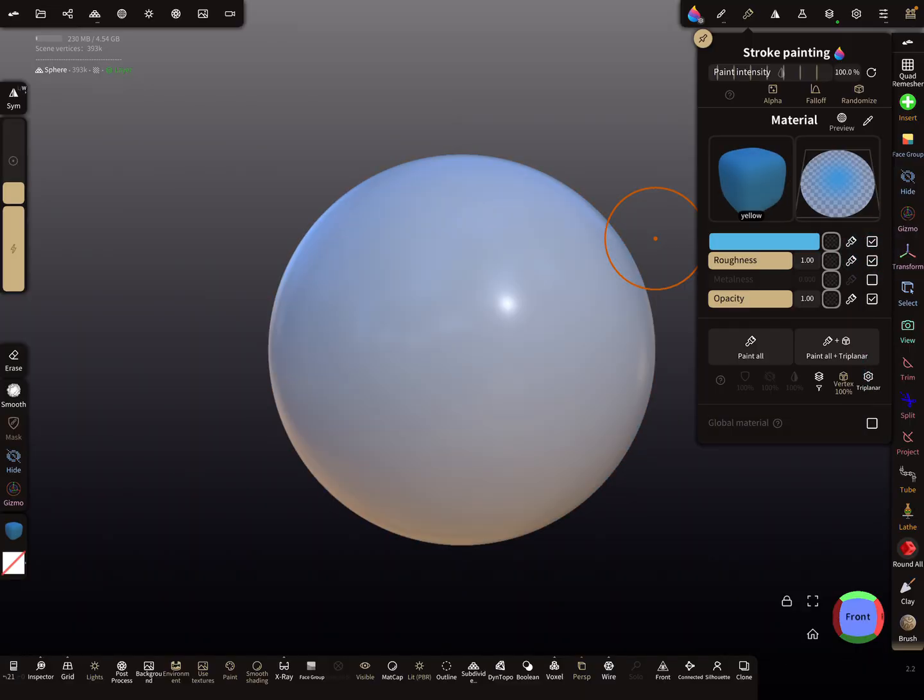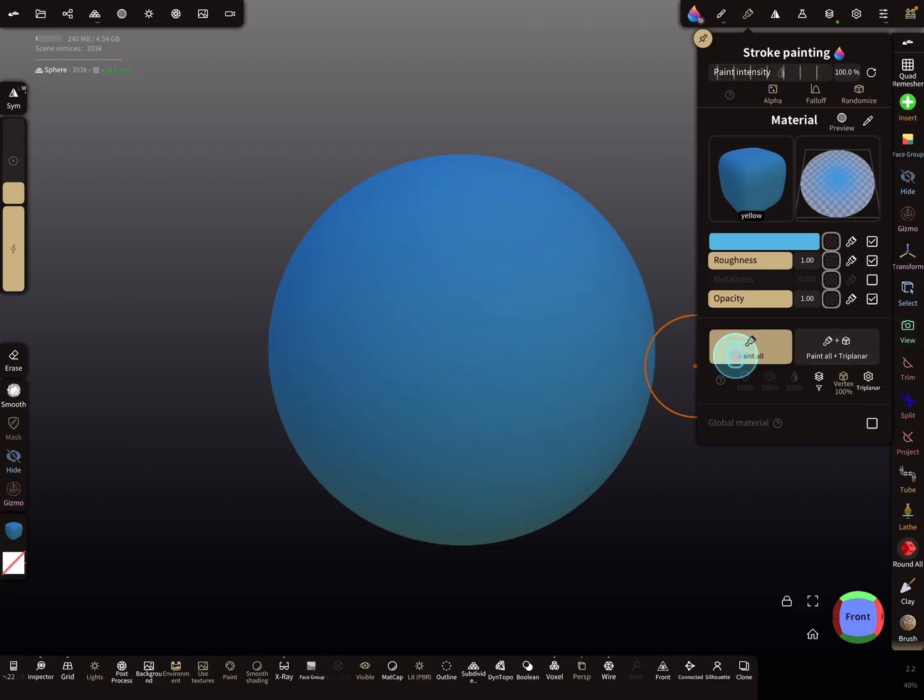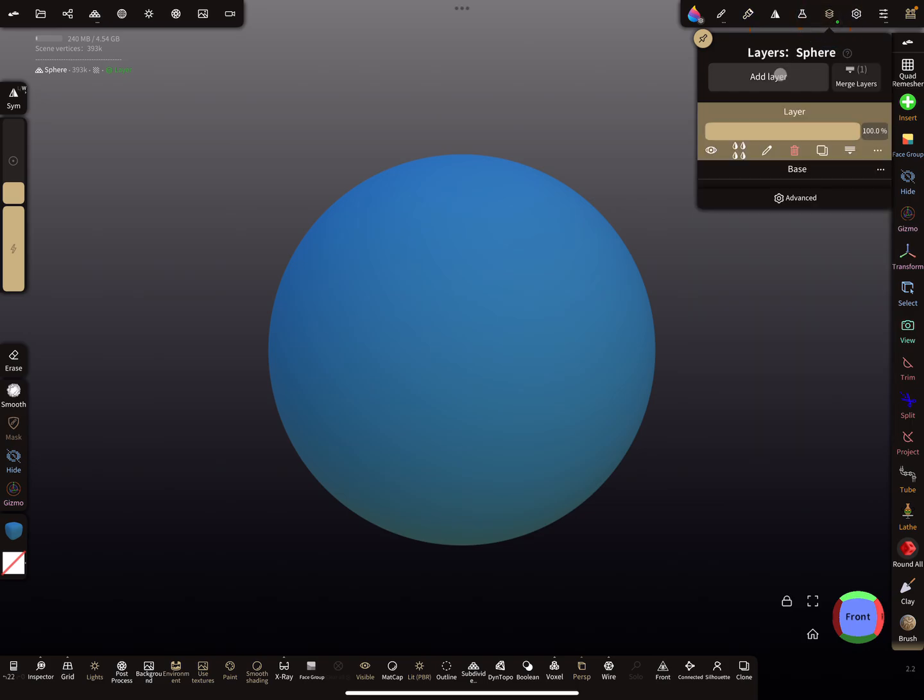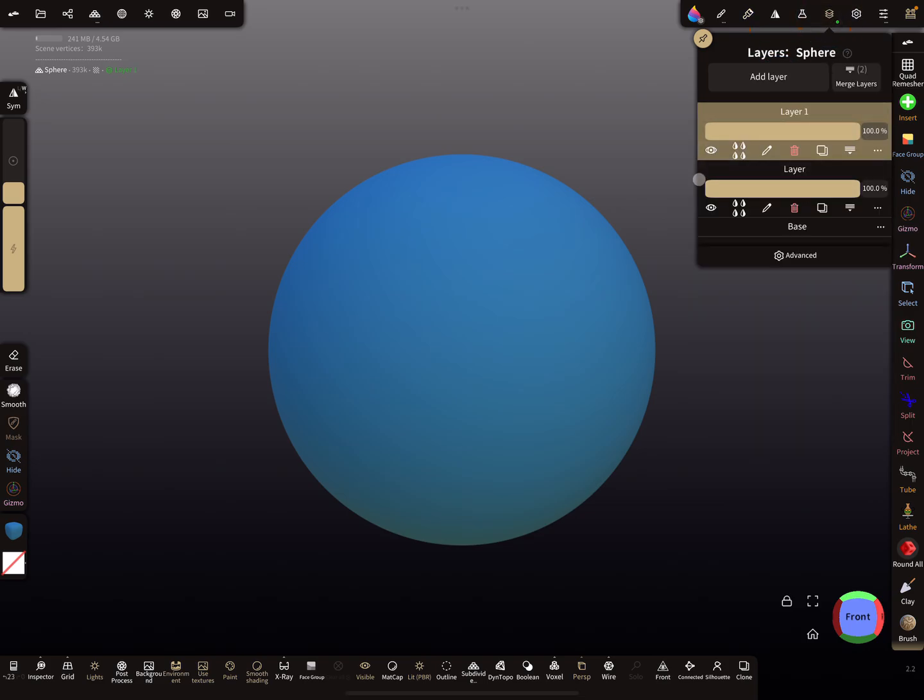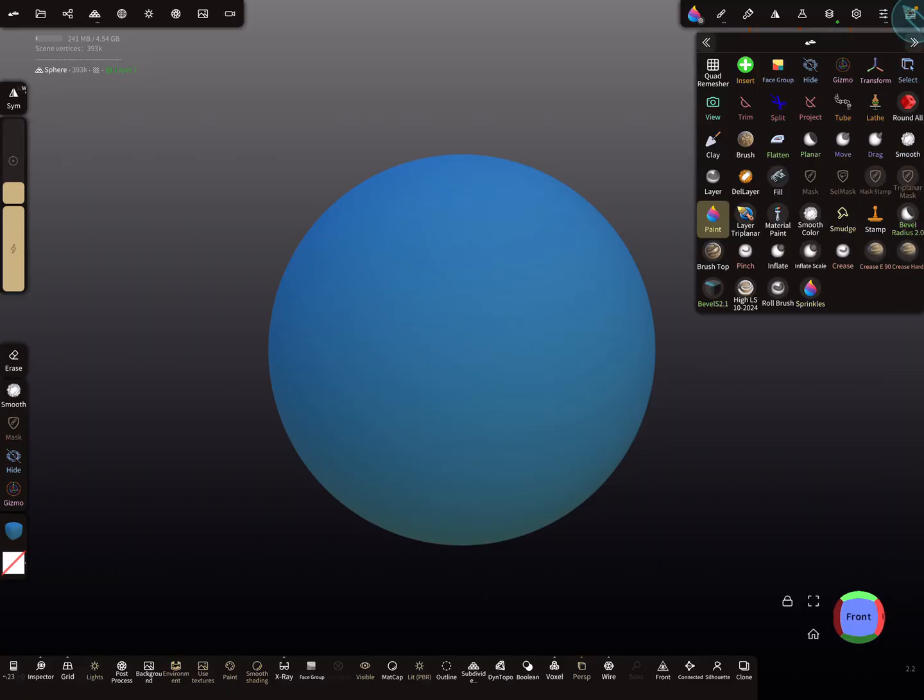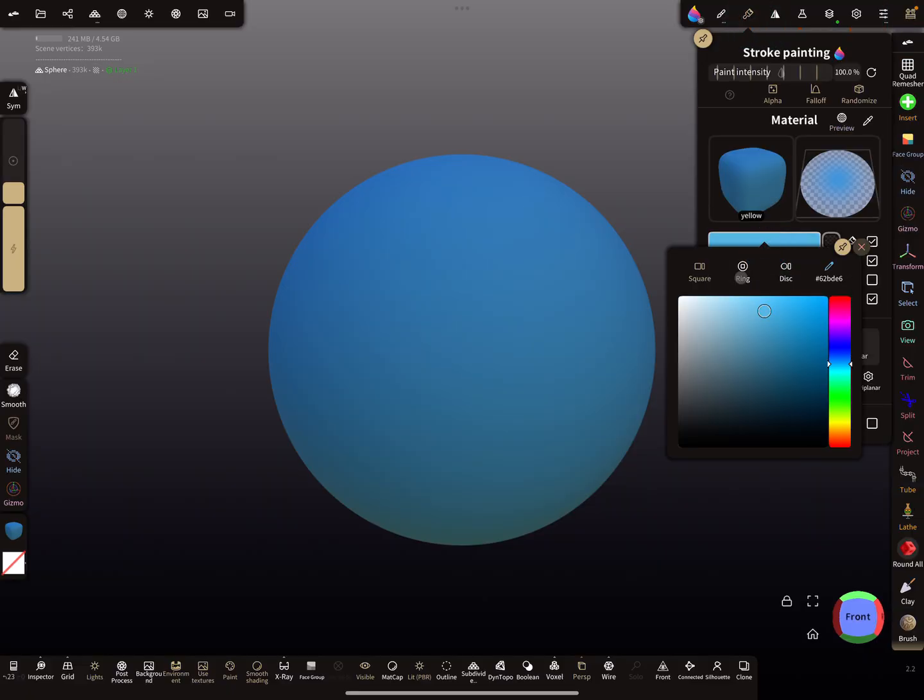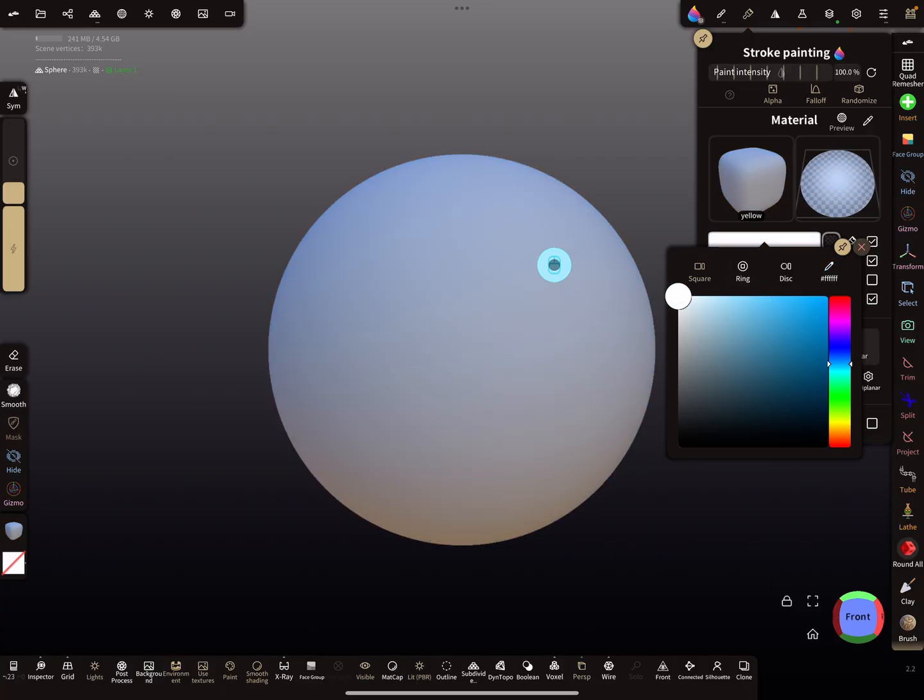Let's paint this here, paint all like this. Then I add another new layer. Now I'm using the paint tool, and now I change the color to pure white.